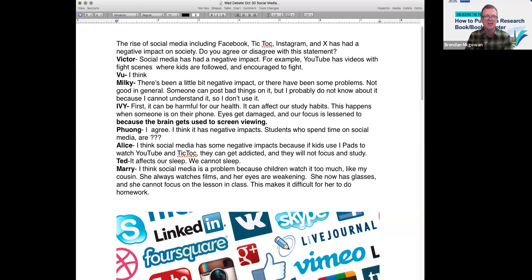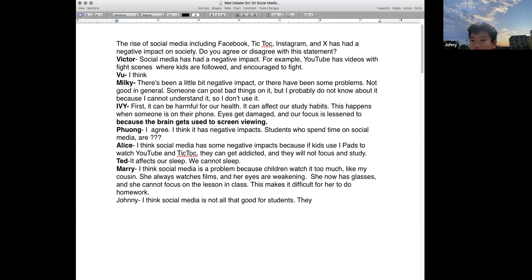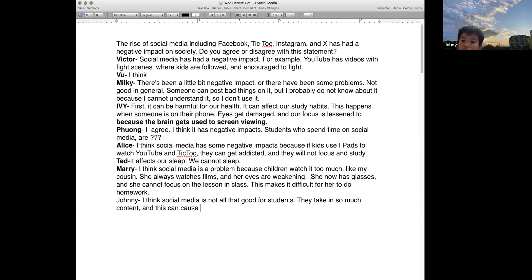Let's go to Johnny. What do you think, Johnny? I think it's not a good thing for students because they watch so much — it's not a good effect because they cannot sleep enough and cannot pay attention in their classes or lessons.